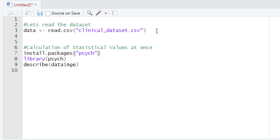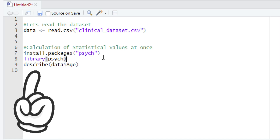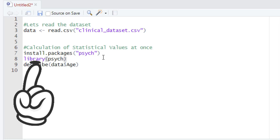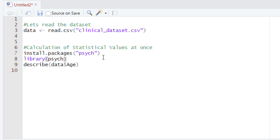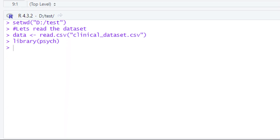Once the psych package is installed, we need to load it. To load the psych package we use the library() function — type library and within the parentheses type the name of the package. Run this code and look at the console. We got no error message, which means our psych package is now loaded successfully.